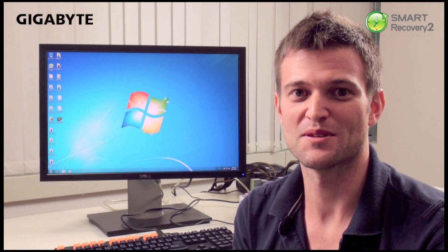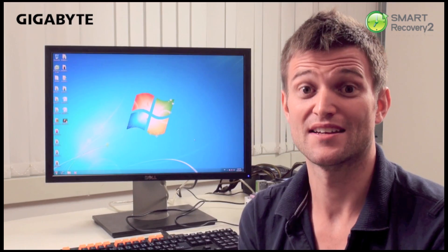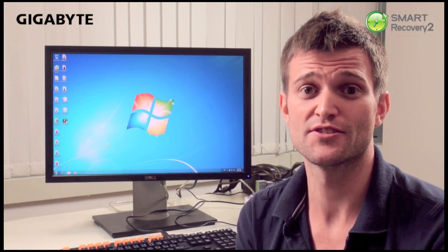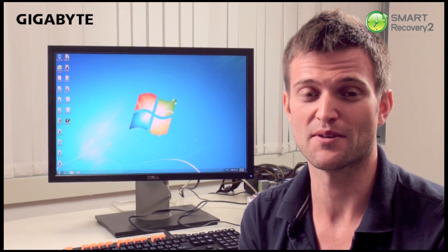Hello everyone, welcome to MOBO TV. My name is Colin and I'm from Gigabyte and today I'm going to introduce a new Gigabyte feature called Smart Recovery 2.